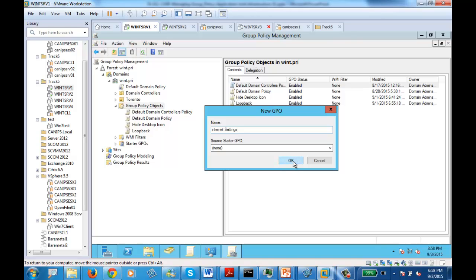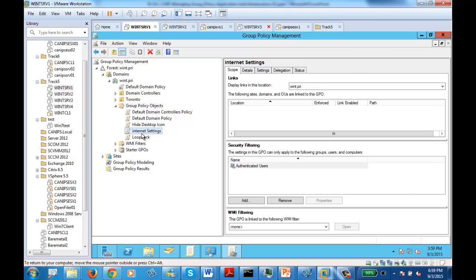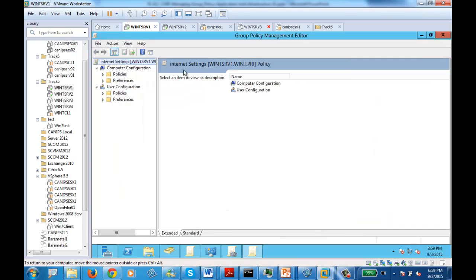Once you're here in Internet Settings, I just created this GPO called Internet Settings. This GPO without settings is nothing. So we need to create a setting. Right-click on the GPO and go to Edit. Within Edit, it asks: do you want to do a computer configuration or user configuration?